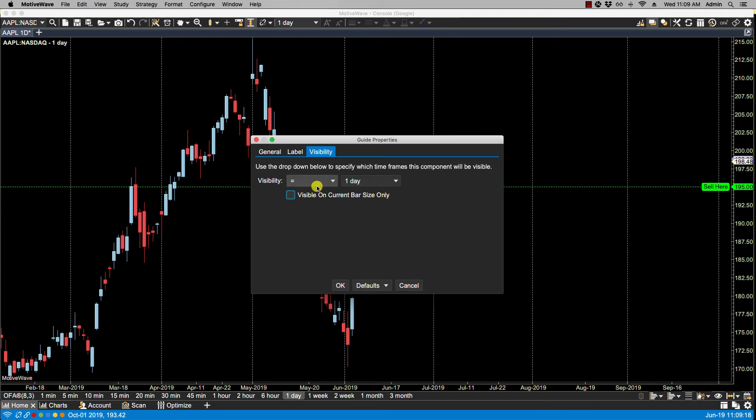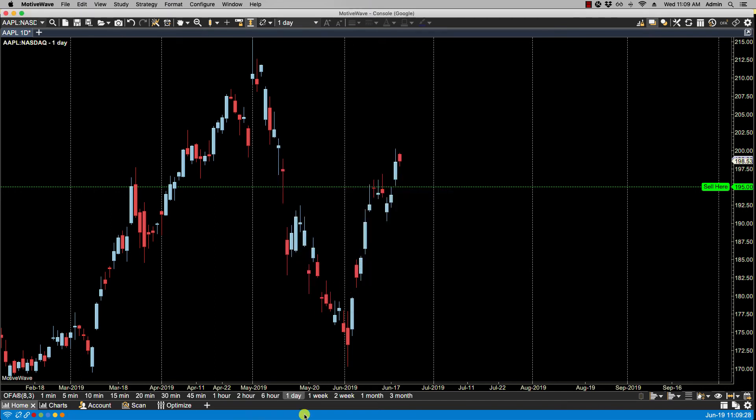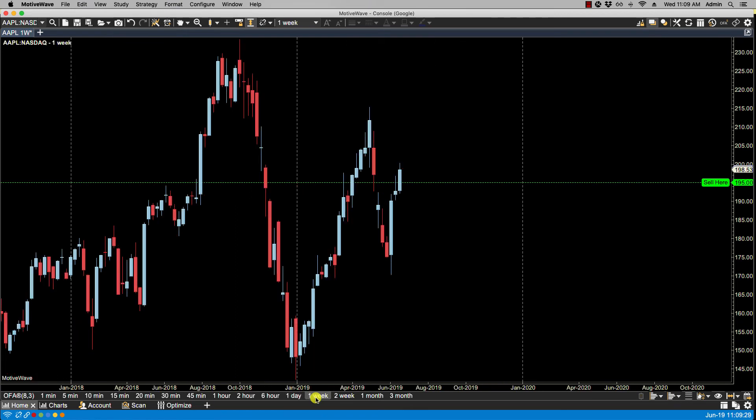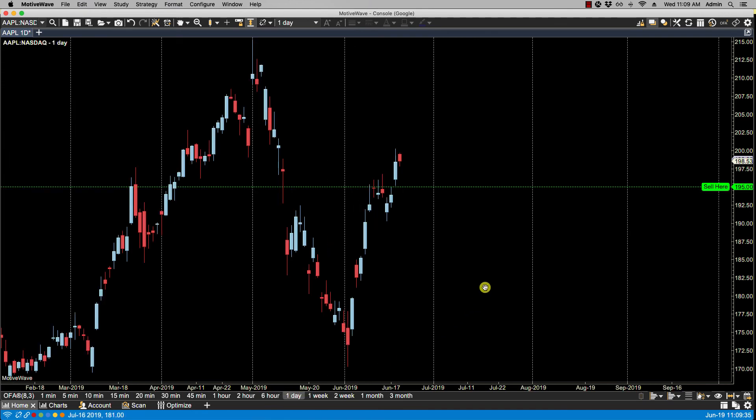You can also restrict it according to any logic that's here. So for instance, if you wanted only greater than equal to the one day, you click OK. It'll show on the weekly, anything larger than one day. But if I go anything less than one day... So that is the first type which is the price value guide.